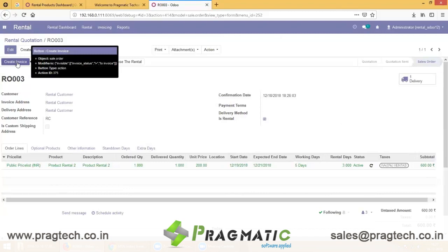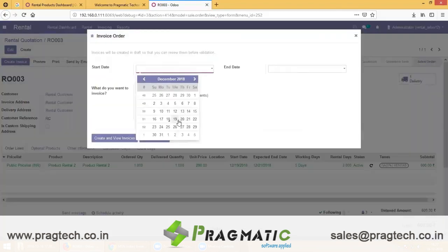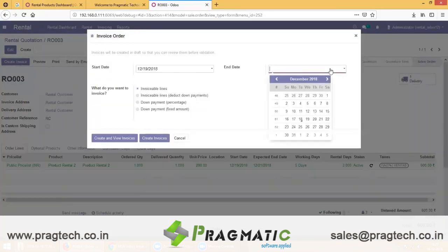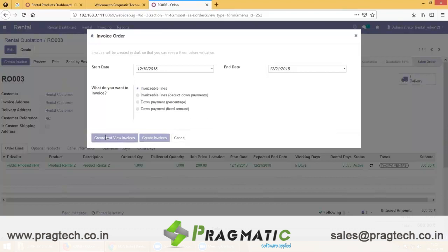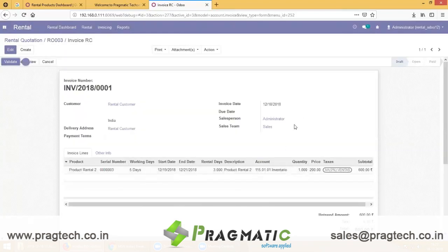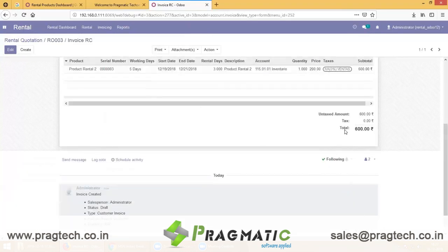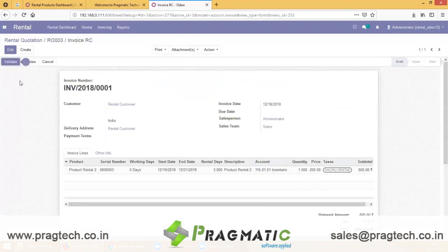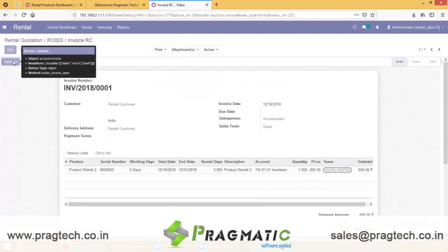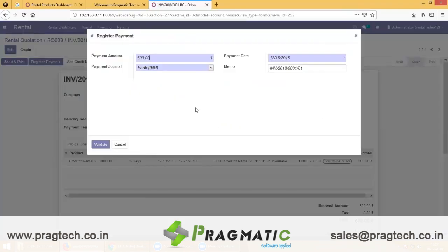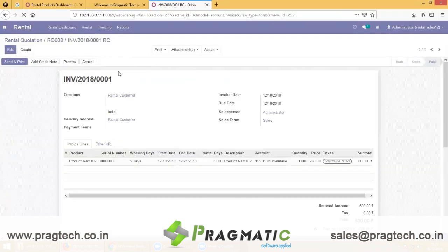Let's go to the invoice now. I have rented my product from the 19th till the 21st. Click on Create and View Invoice. You can see the rental customer data, the product rented, the start date till the end date, and the amount attached to it. Validate — the invoice process is simple, the same as the standard process in Odoo. It is paid.